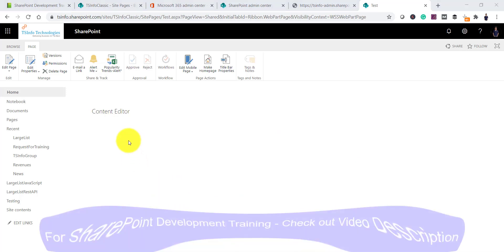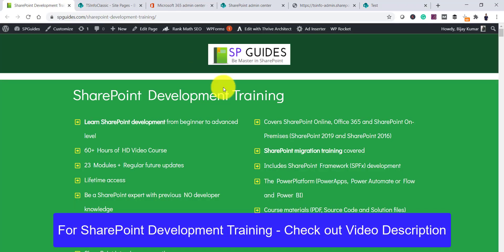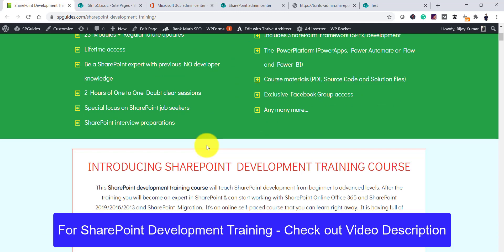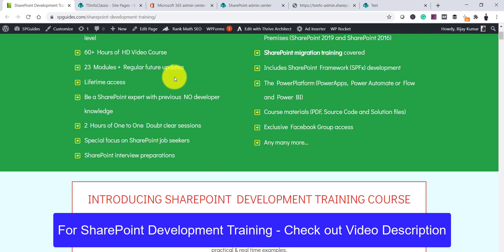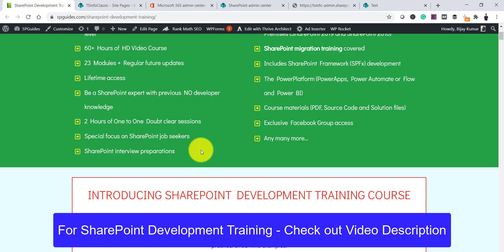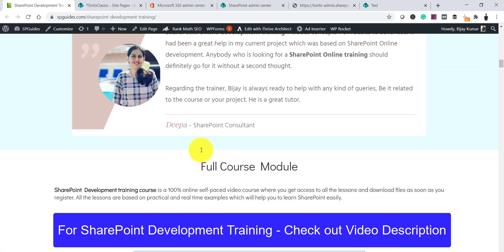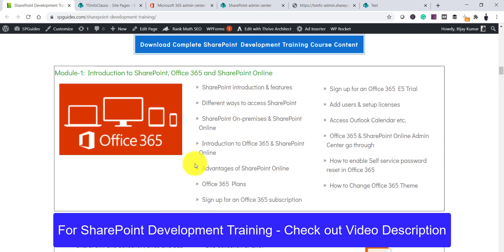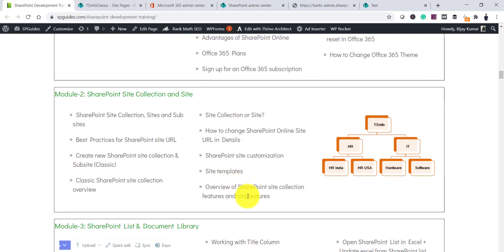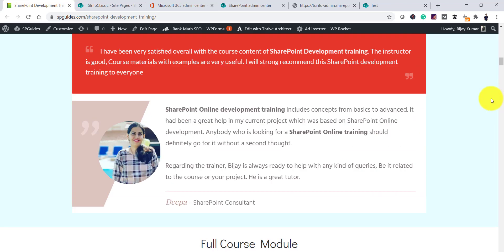Before going to that, you can see here I have a SharePoint development training course. If you are interested to learn SharePoint, I will put the link in the video description — there are 23 modules, more than 60 hours of video course, and you can access it for lifetime. You can visit the page and see each module's content.